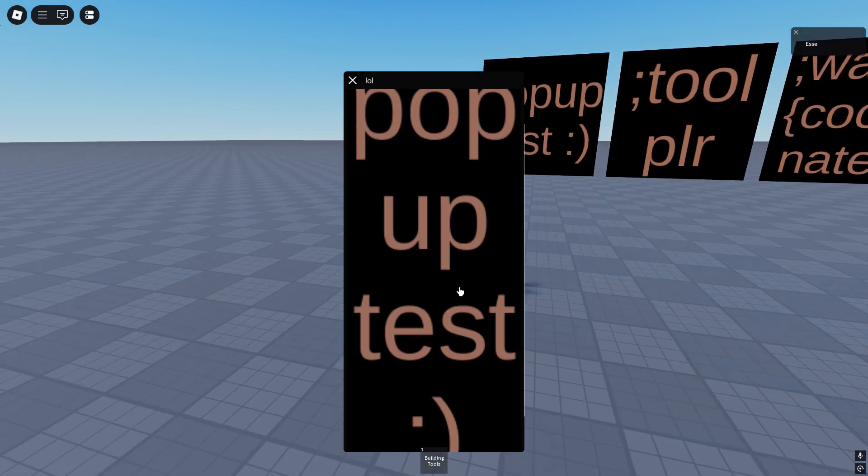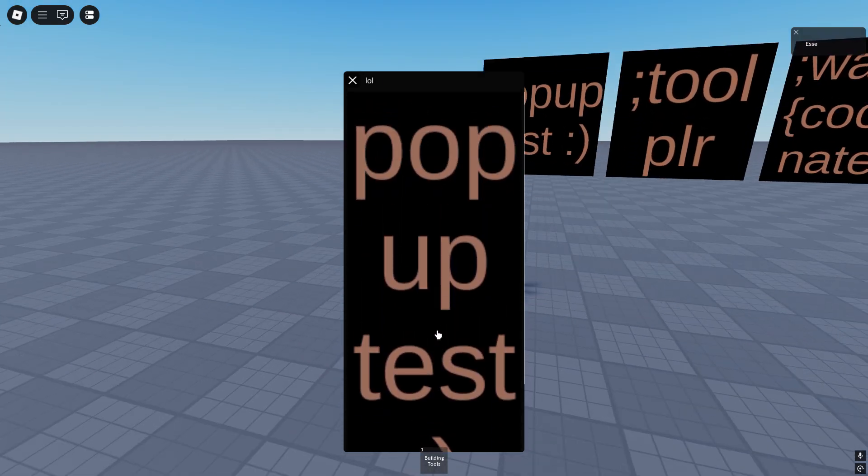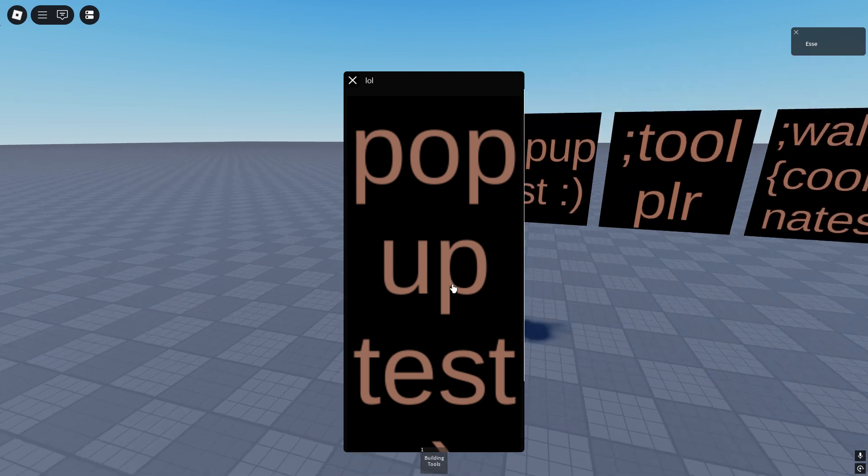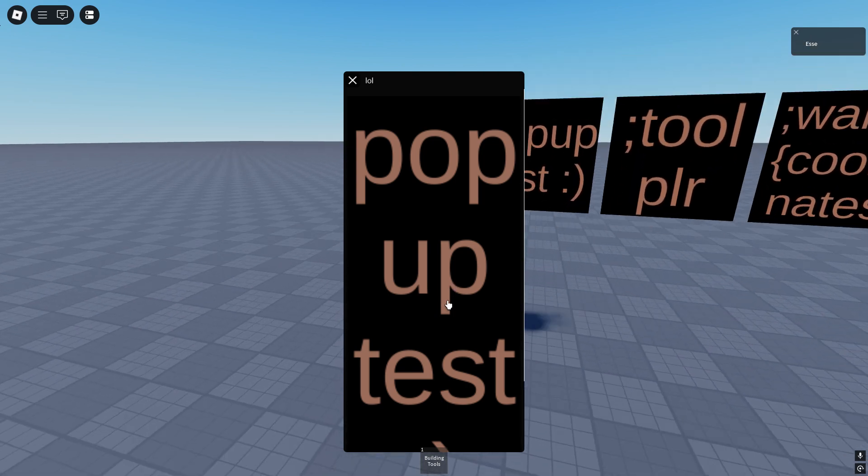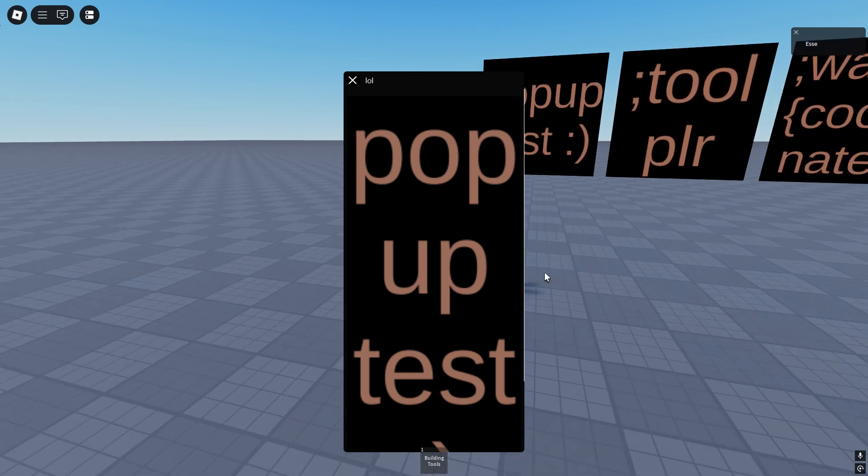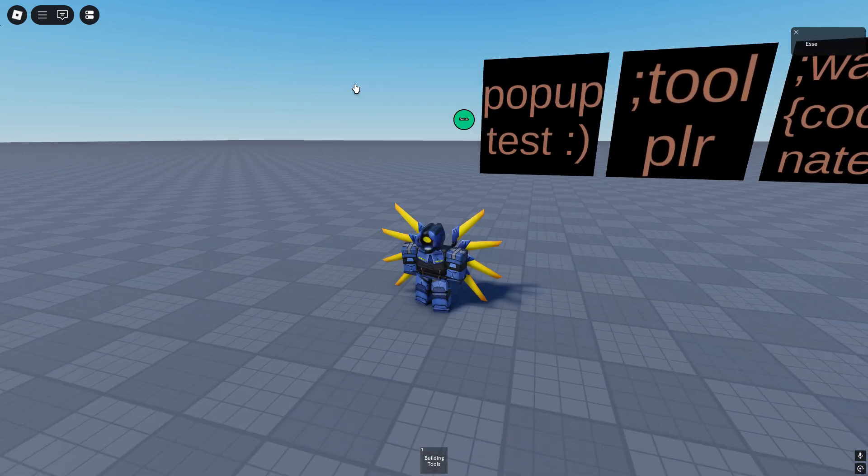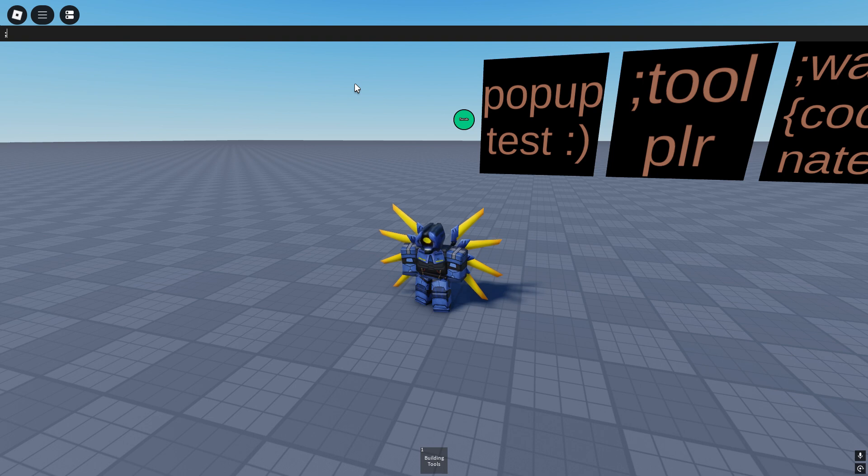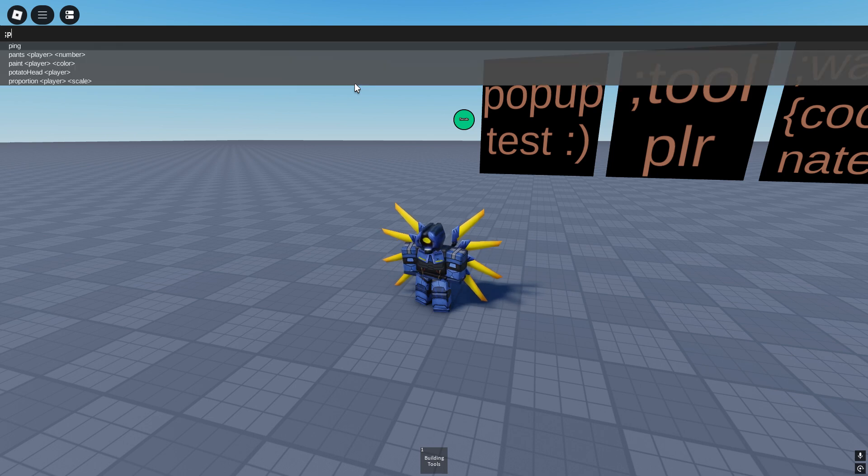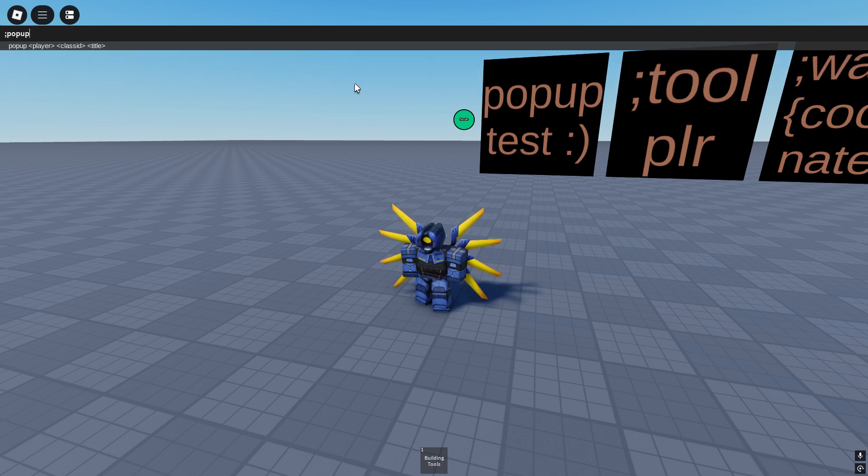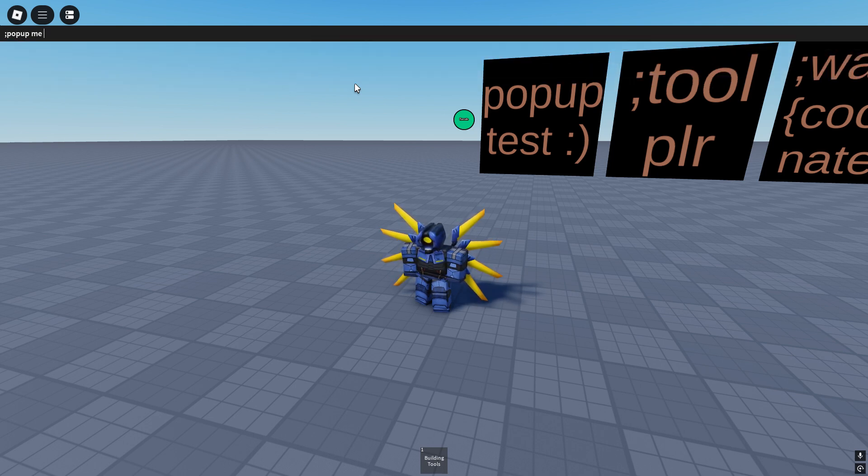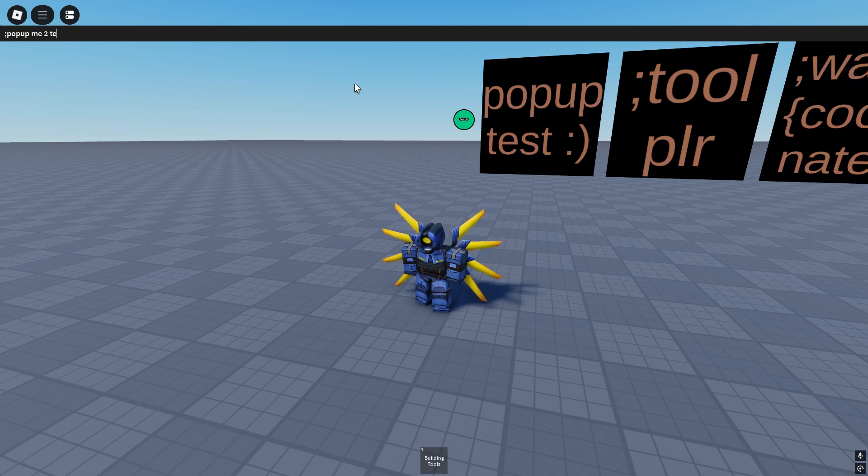Of course we can use different titles like pop-up me 2 test. This is the title, the thing is the same, we jumped.